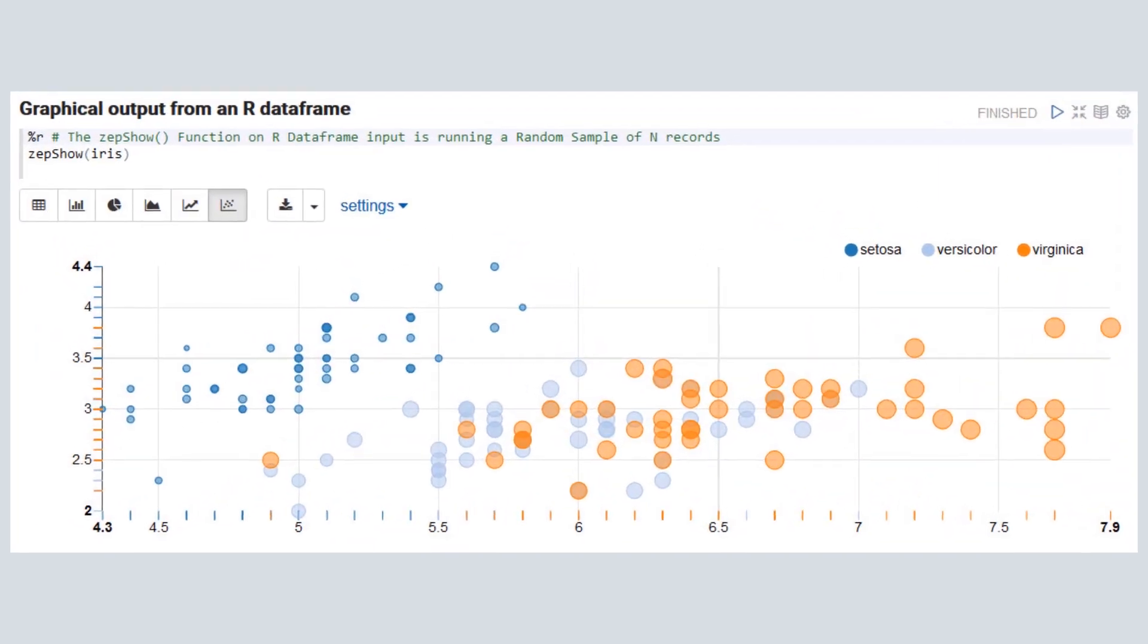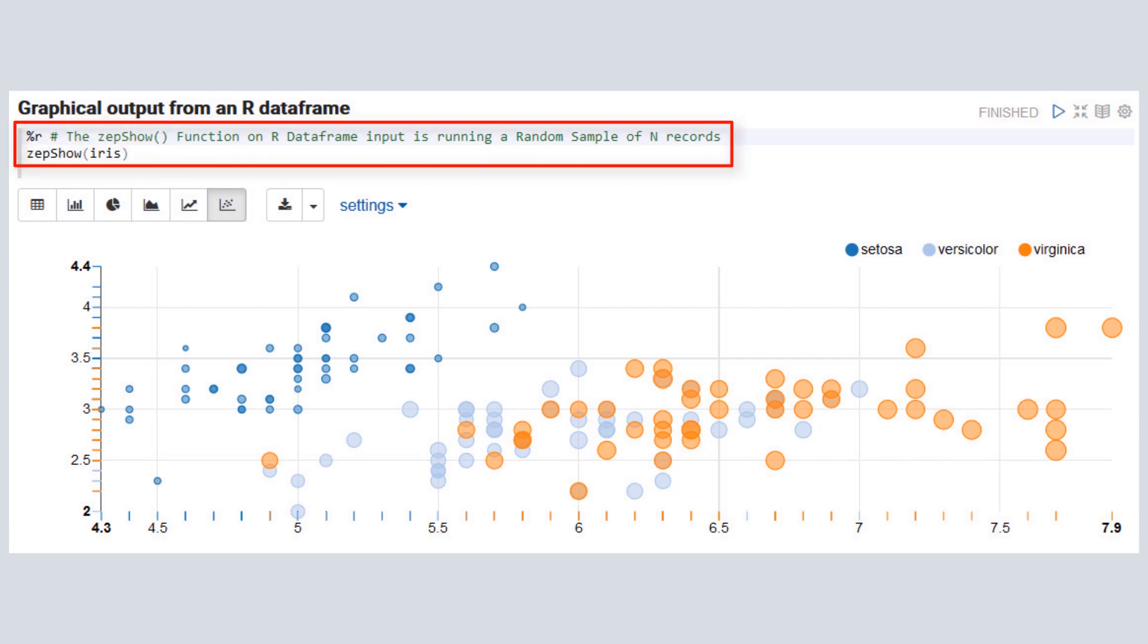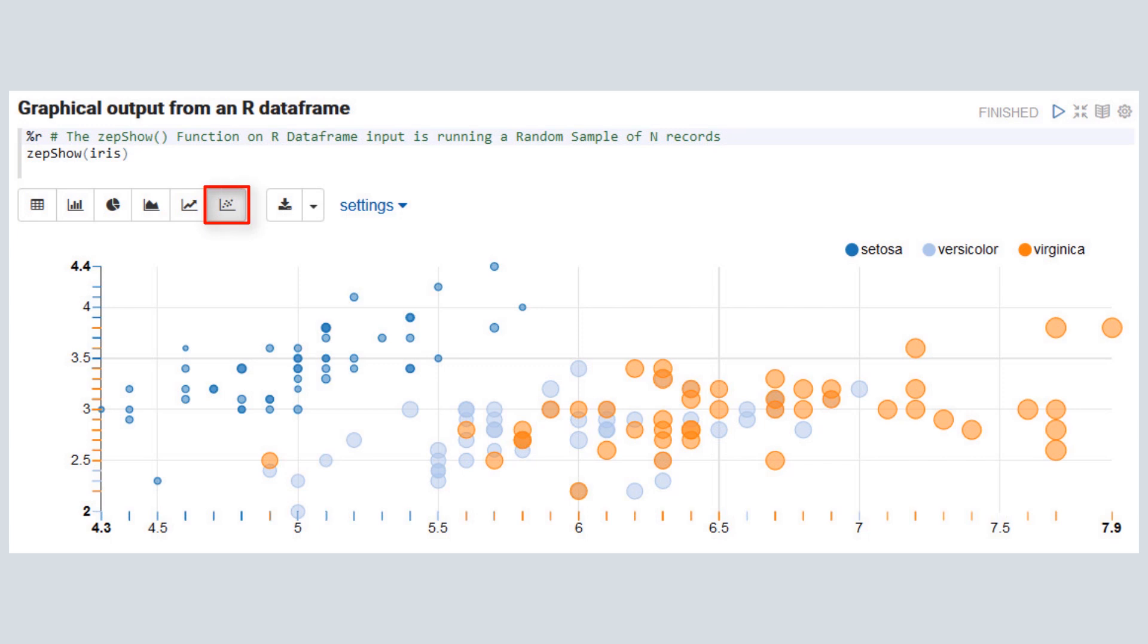Here is the graphical output of the iris dataset from a local R data frame using the zepshow function. We have run a random sample of the data and selected a scatter chart graph for visualization purposes. You can select any of the other display types from the graphical output toolbar at any time.